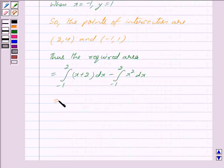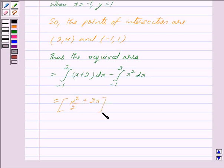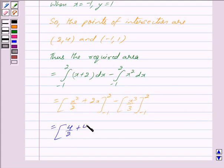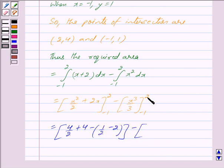This is equal to: integrating x plus 2 we get x squared by 2 plus 2x, with limit from minus 1 to 2, minus integrating x squared we get x cubed by 3, again with limit from minus 1 to 2. Putting the limits: substituting the upper limit 2, we get 4 upon 2 plus 4; substituting the lower limit minus 1, we get 1 upon 2 minus 2. Minus: substituting the upper limit 2, we get 8 upon 3; substituting the lower limit minus 1, we get minus 1 upon 3.